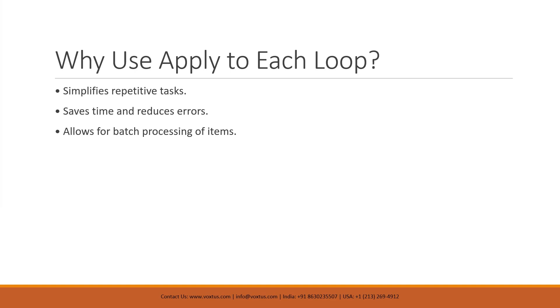Now why use apply to each loop? Why should you care about the apply to each loop? Well, if you have ever wished for an extra pair of hands to tackle repetitive tasks, this is your magic solution. The apply to each loop is incredibly useful when you want to handle repetitive tasks efficiently. First, it simplifies repetitive tasks by automating actions that would otherwise be manual, making your workflow smoother.